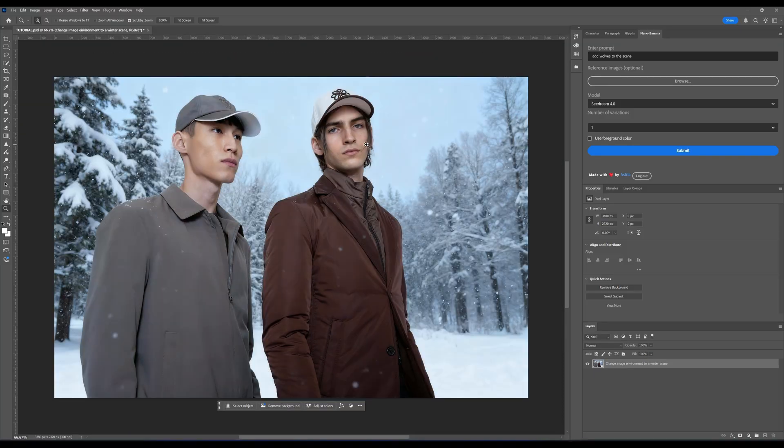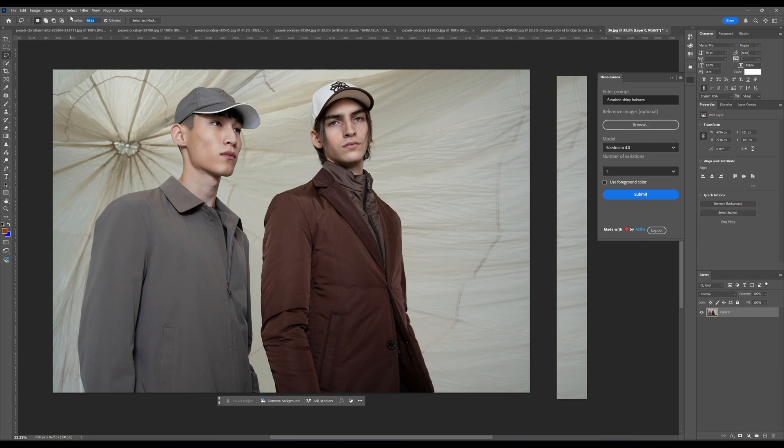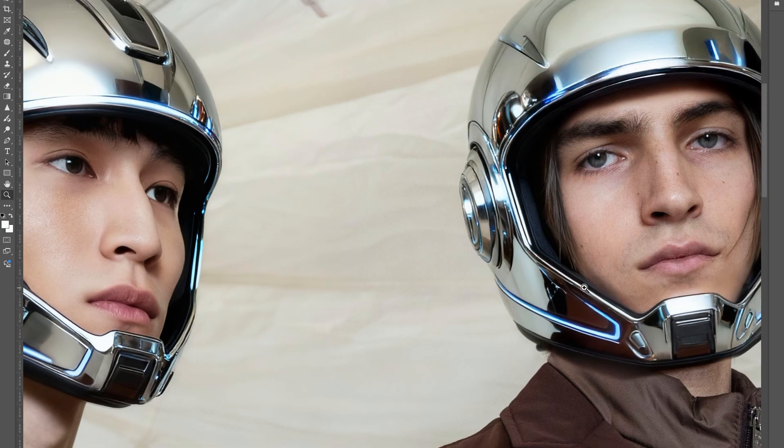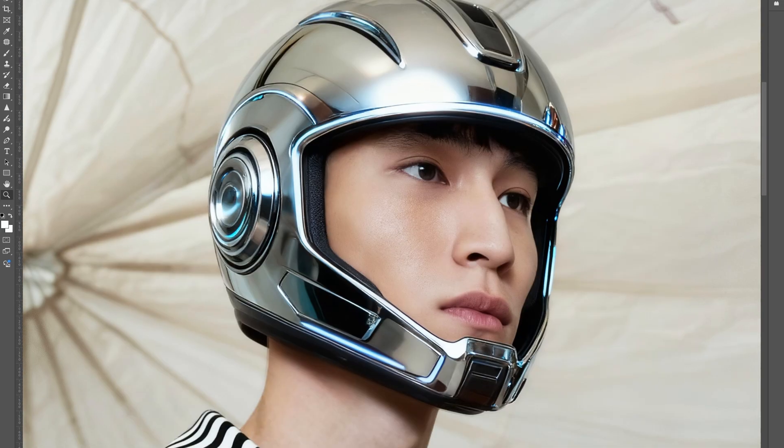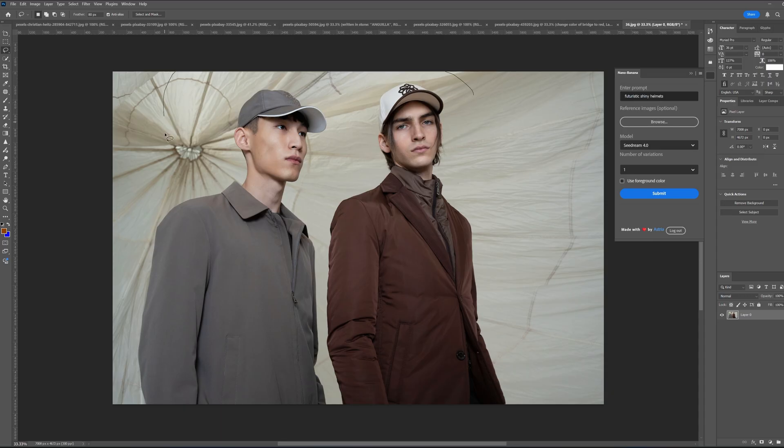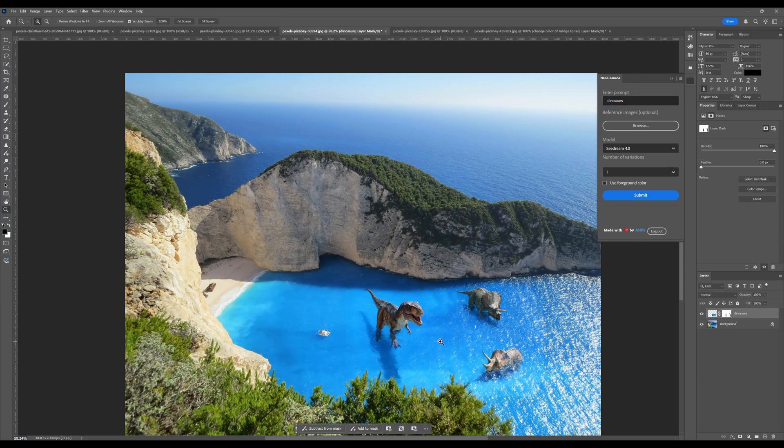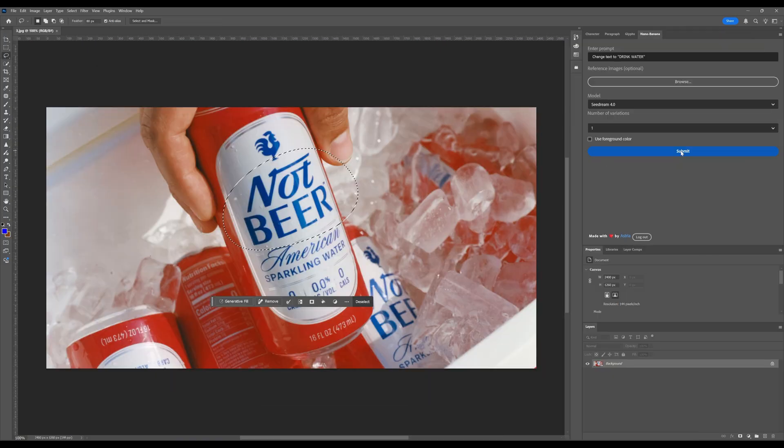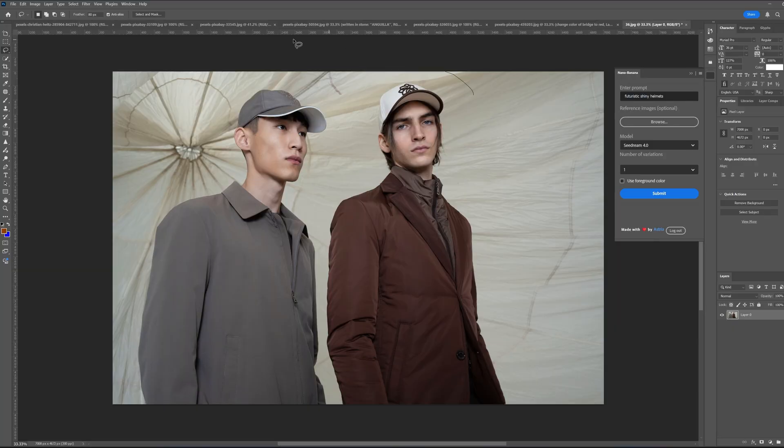This is the brand new SeaDream 4 plugin for Photoshop, and I'm testing it out so you don't have to. If you want to try it out yourself, I'll drop the link below in the description. I'll walk you through a full before and after and show you exactly what works and what doesn't. Take a look at this before and after. The detail is absolutely insane. Alright, let's dive in.